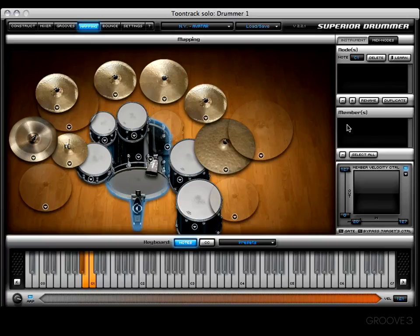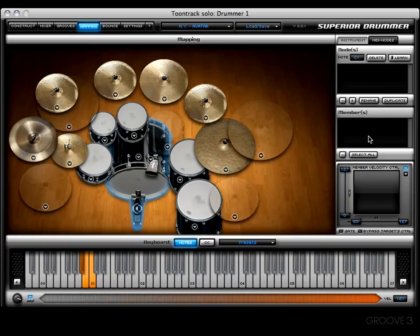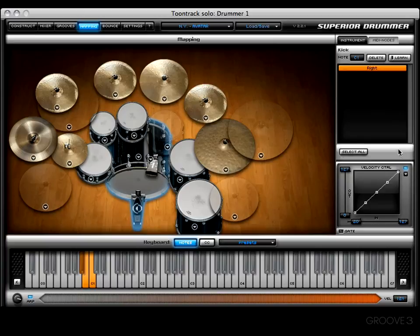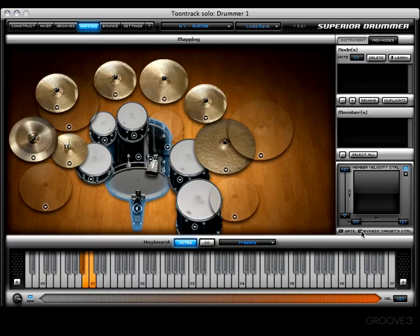Underneath that section you'll see a members window — this is where all the articulations associated with a selected MIDI node will show up. There's a minus button to remove a selected articulation or member, and a select all button to select all members. Underneath the member section you'll find the member velocity control section, which is more or less identical to the velocity control section in the instrument tab, with the main difference being the option to bypass a target's control.